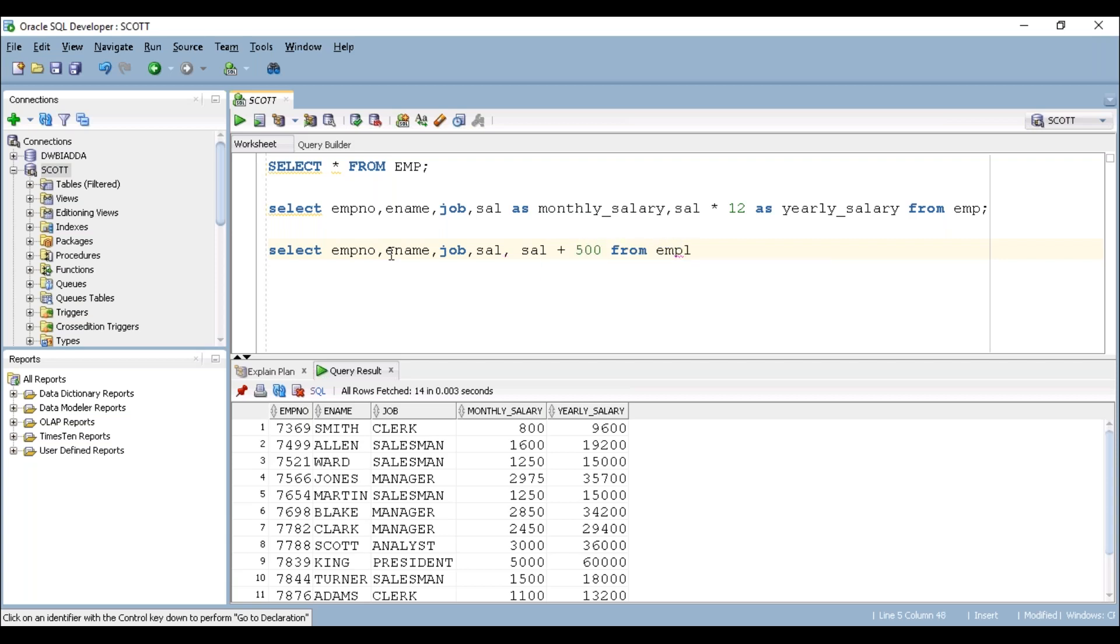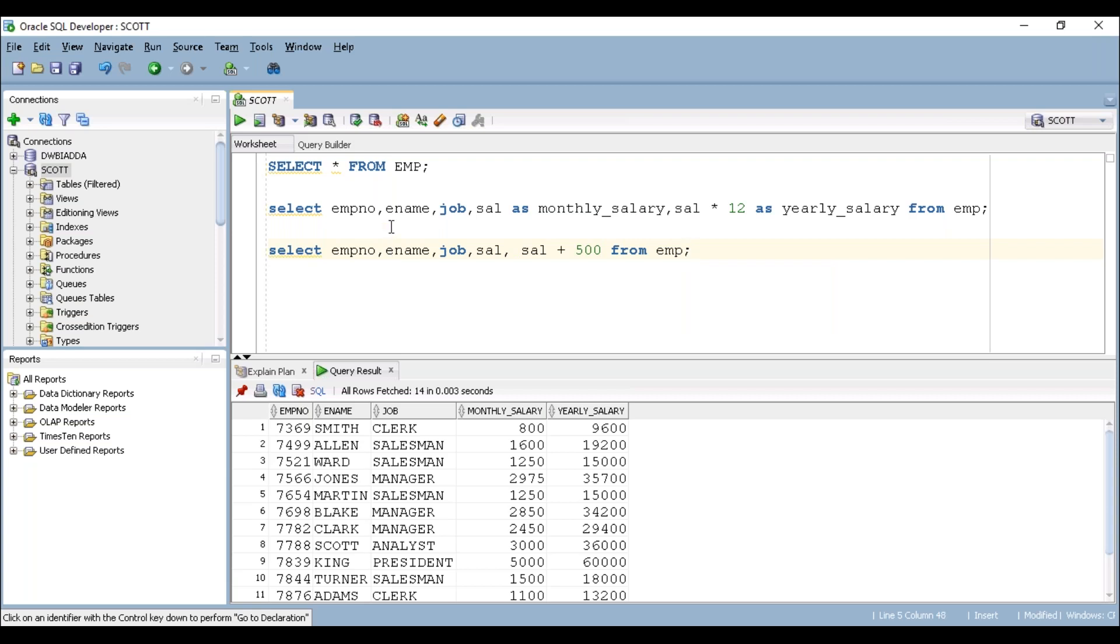This simply denotes that it is adding $500 to the sal column. So let's say sal is $800, then it is adding $500. $800 plus $500 is nothing but $1300. That like way, it has to display the values.